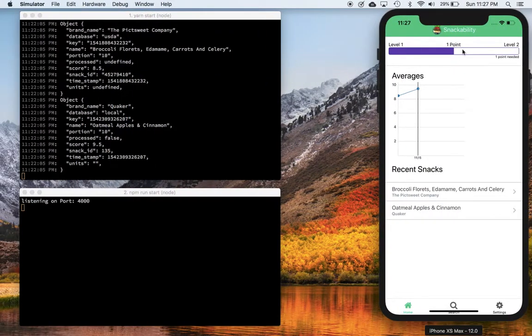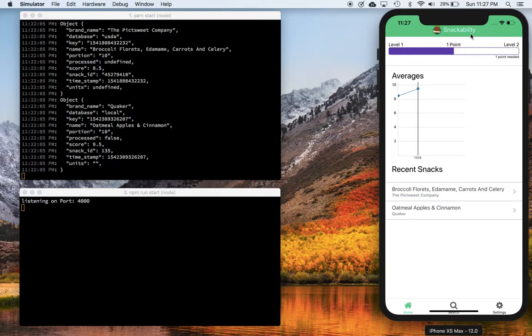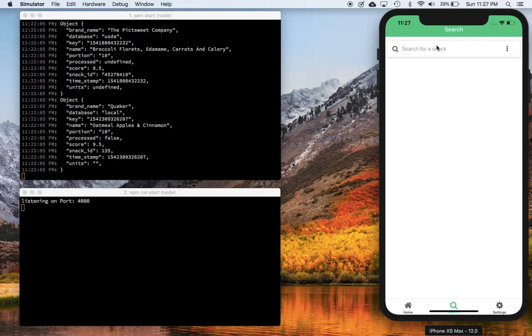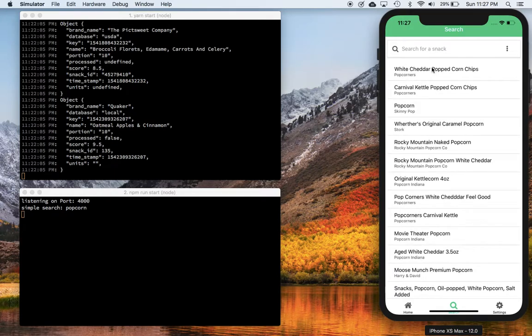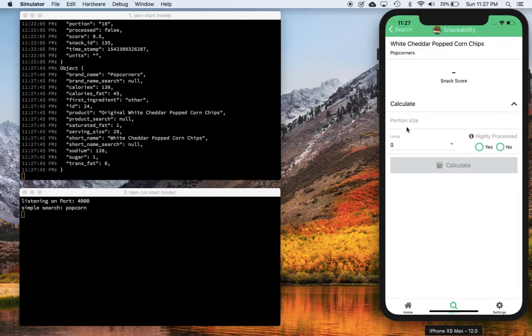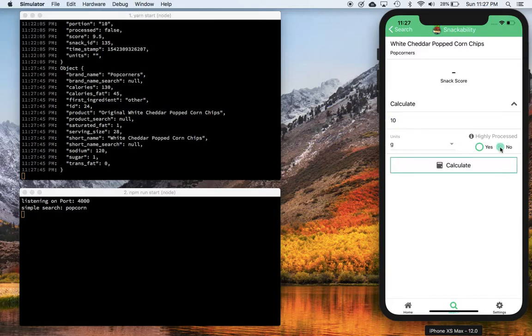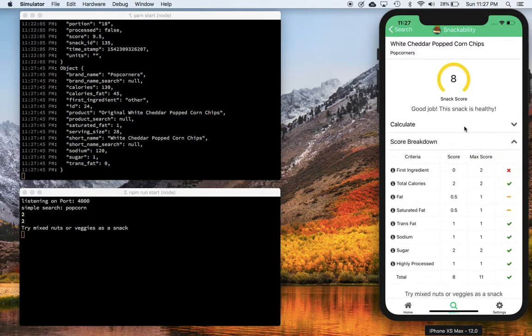Let me show an example. I'm currently on level 1 and need 1 more point to reach level 2 because I already have 1 point. Let's say I consume another snack - some popcorn. After entering the details, I'm getting a snack score of 8.